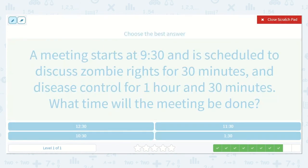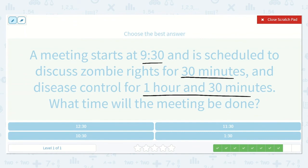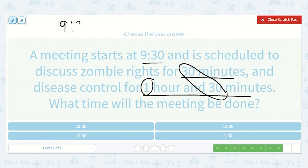A meeting starts at 9:30 and is scheduled to discuss zombie rights for 30 minutes and disease control for one hour and 30 minutes. What time will the meeting be done? 30 minutes plus 30 minutes is one hour, so that's one hour plus one hour, which is two hours. If we start at 9:30 and add two hours: 9:30, 10:30, 11:30. So it would be 11:30 — just two hours later.